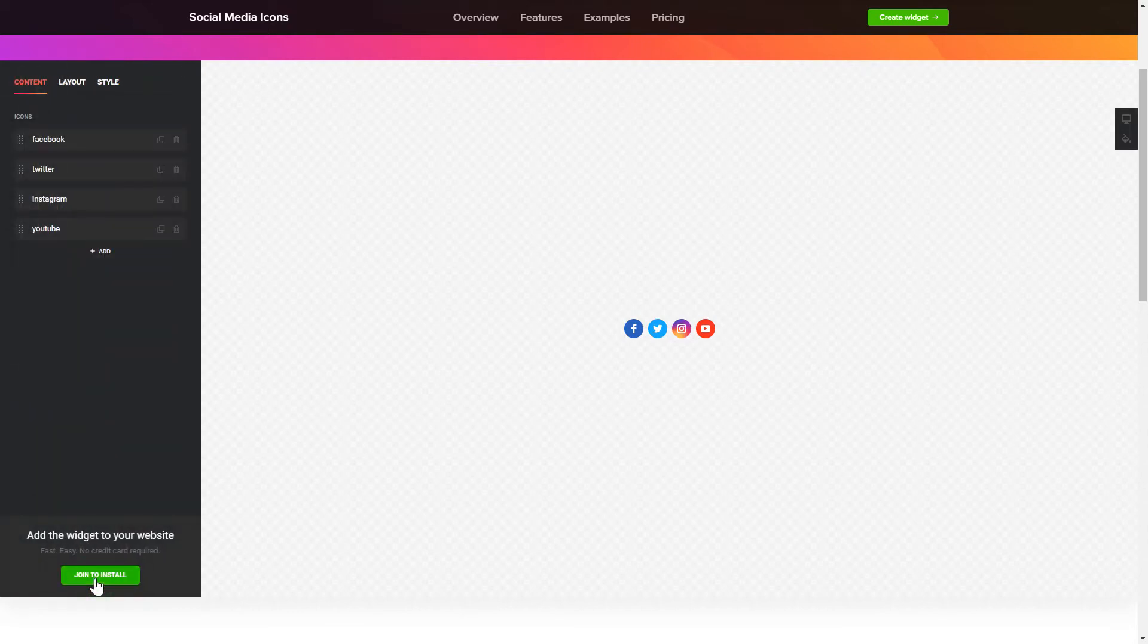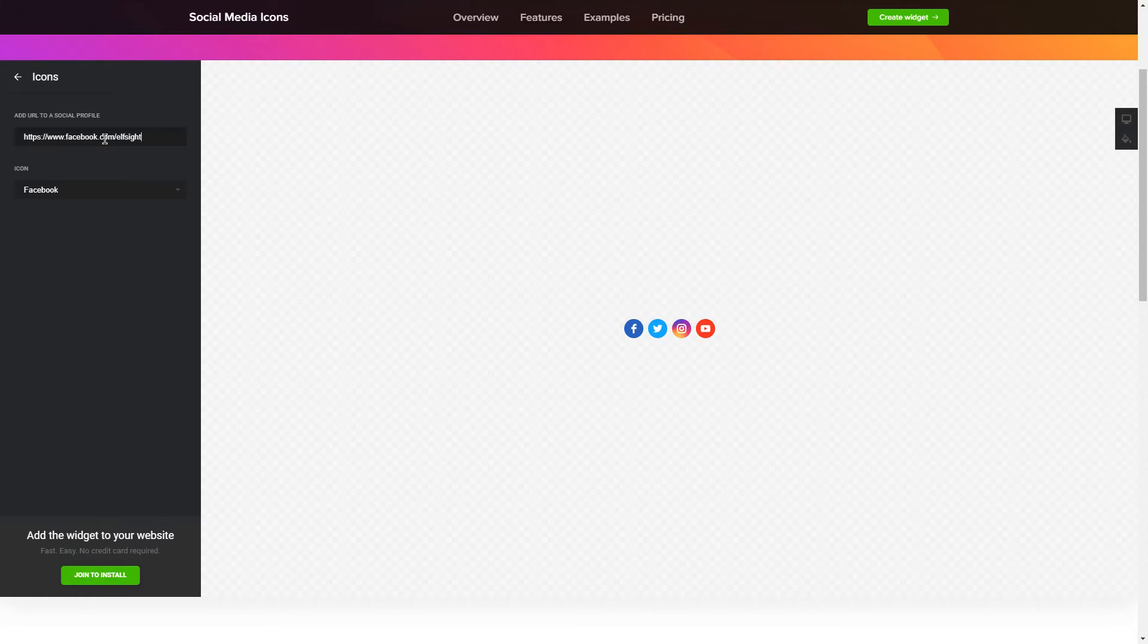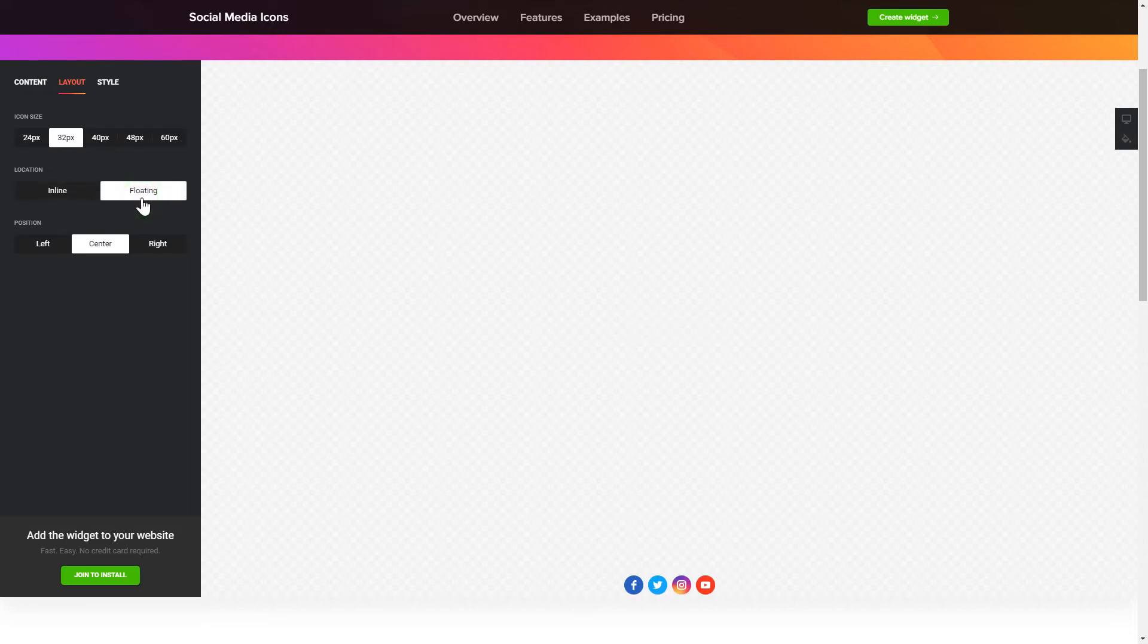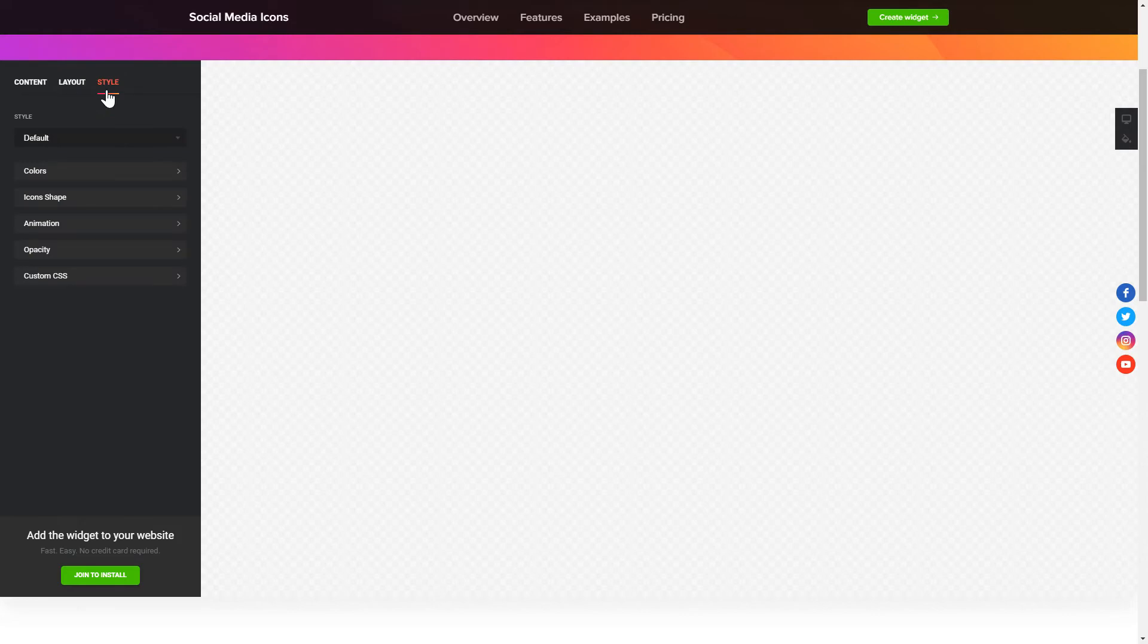To embed social media icons on your website, choose the media you wish to connect from the list of more than 50 popular sources. You can change the icon sizes, location and position on the Layout tab. Customize the colors, animation and shape of the widget on the Style tab.